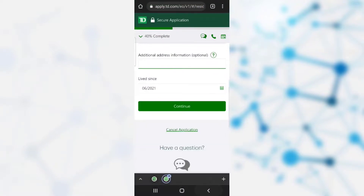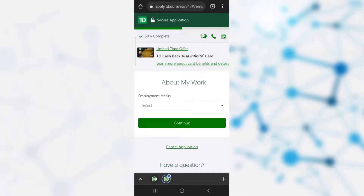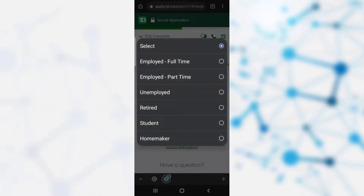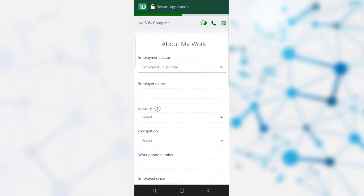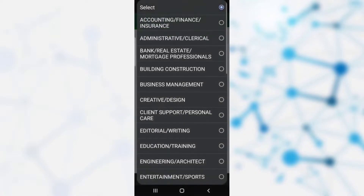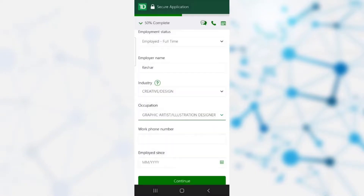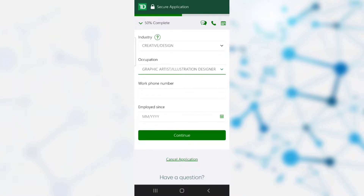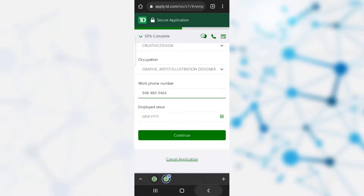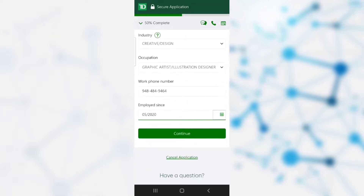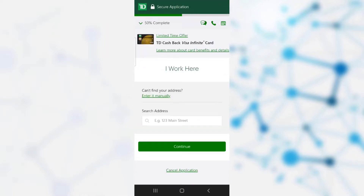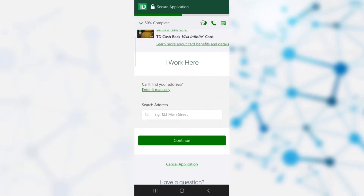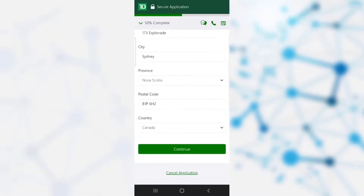After selecting the date, click continue. It takes you to the 'About My Work' page where you need to provide your employment status, employer name, industry, and occupation. You also need to provide your work phone number if you have one, and select the date since when you have been employed there. Then click continue, select the place where you work, and click continue again.